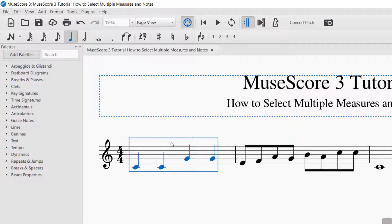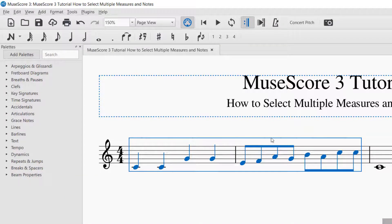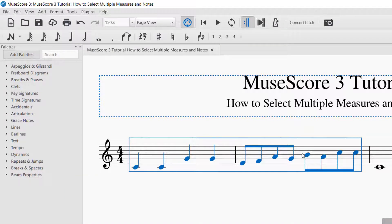Now, in order to select multiple measures — let's say I want these two measures selected — I select the first measure, it turns blue, and then I hold Shift on the keyboard and click the next measure, again away from any notes. Now I have selected two measures.